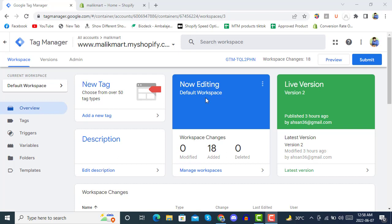Hello and welcome to Ecom Premium. Today we are going to see how you can integrate Google Analytics 4 with Google Tag Manager and track events like purchase events and sales events in Shopify. We will see a full tutorial.